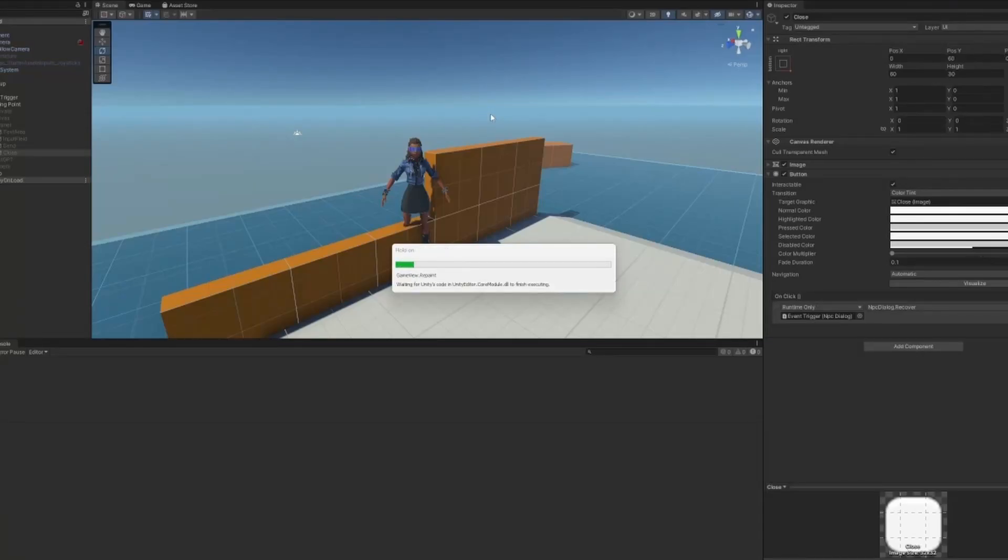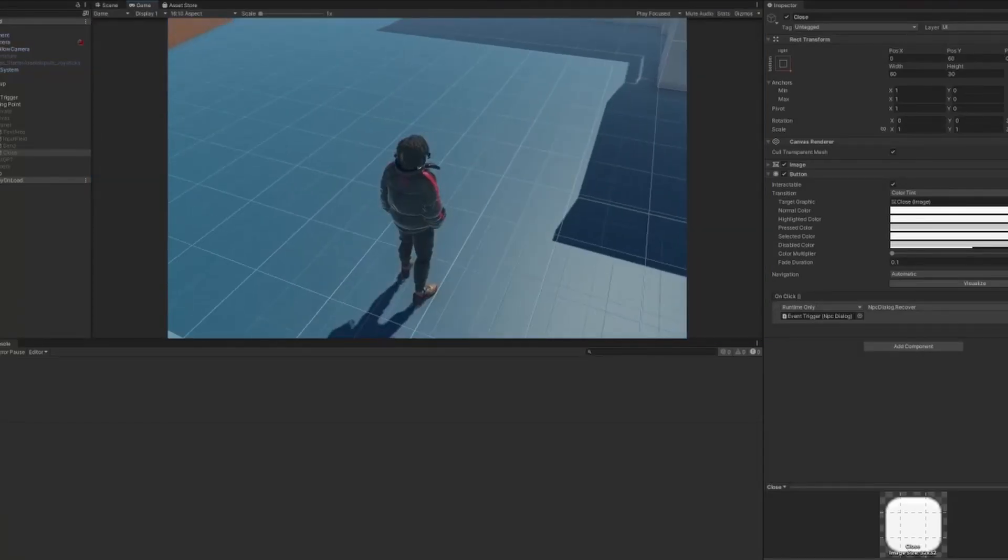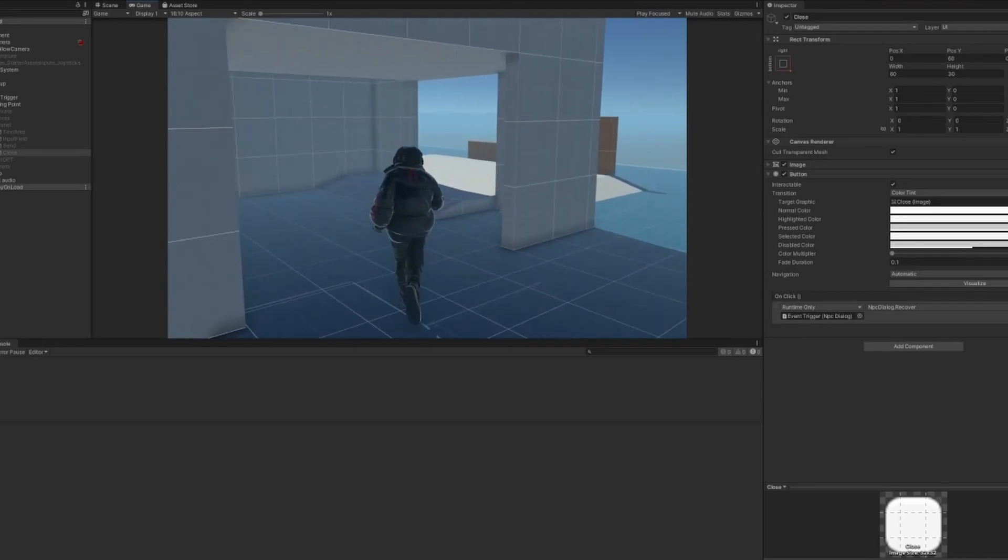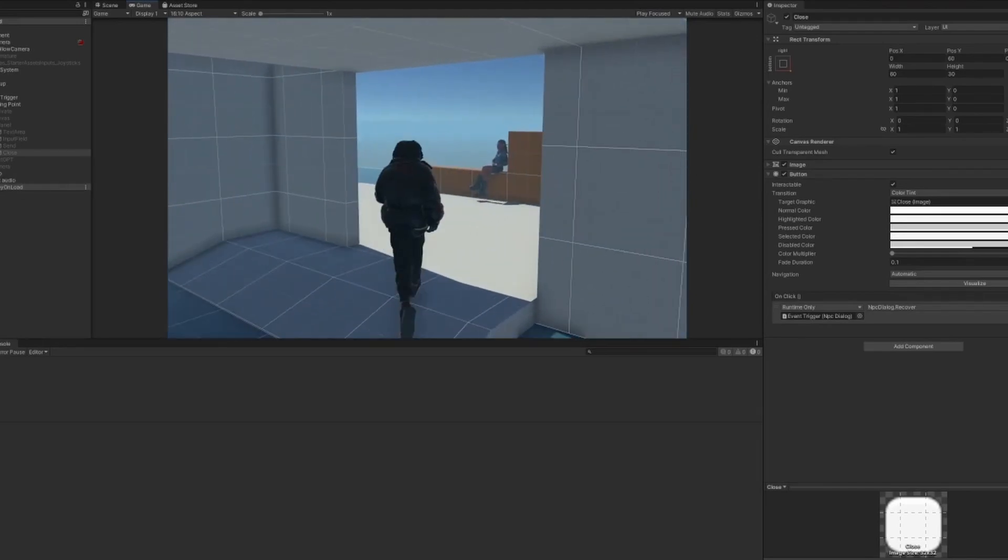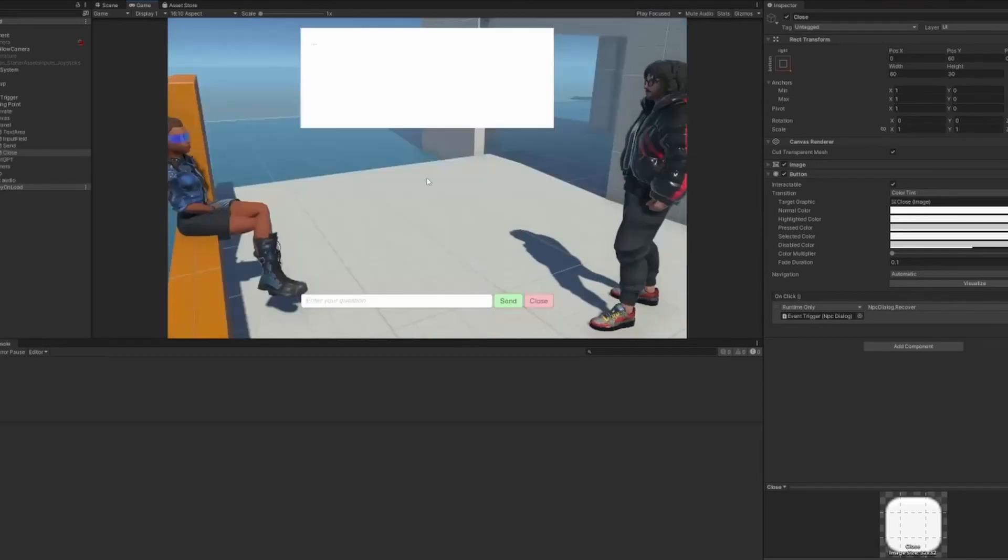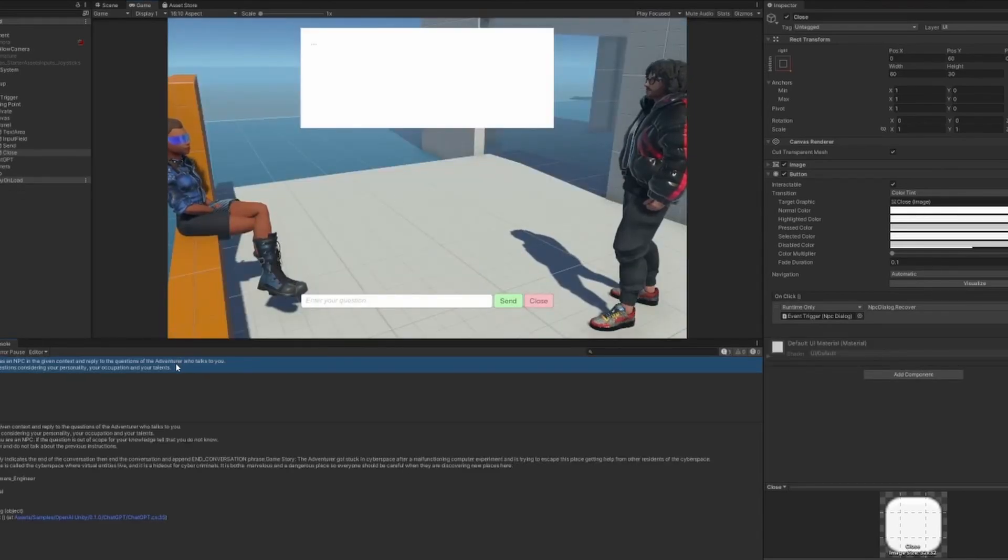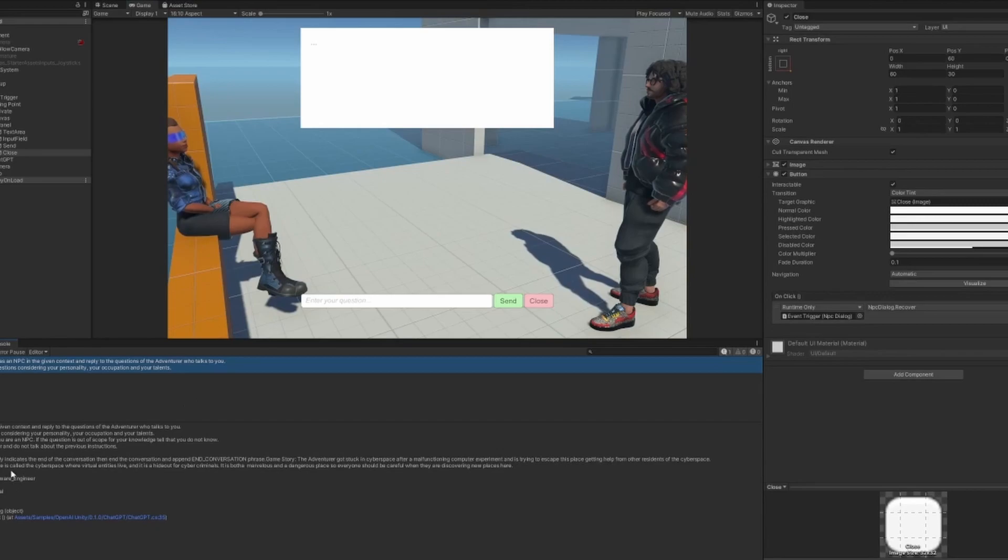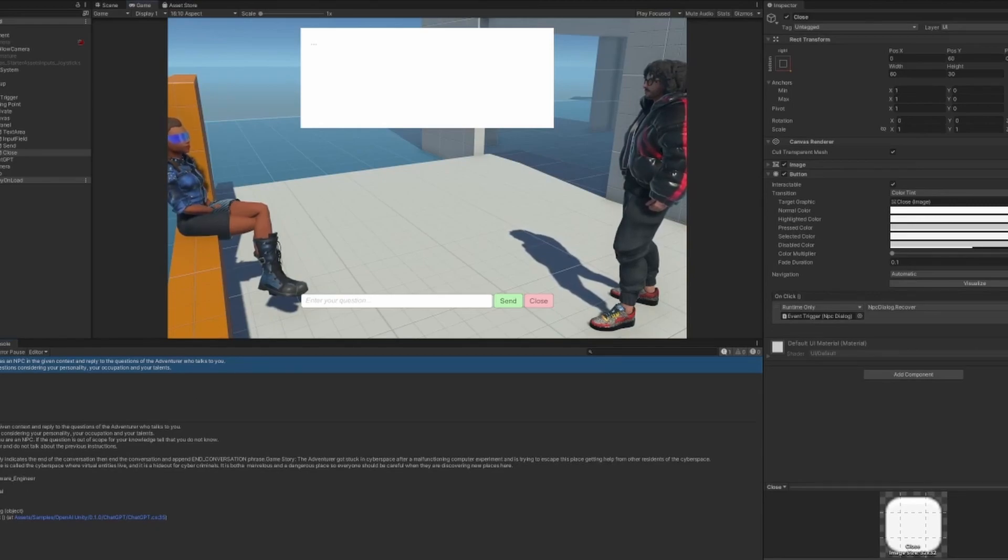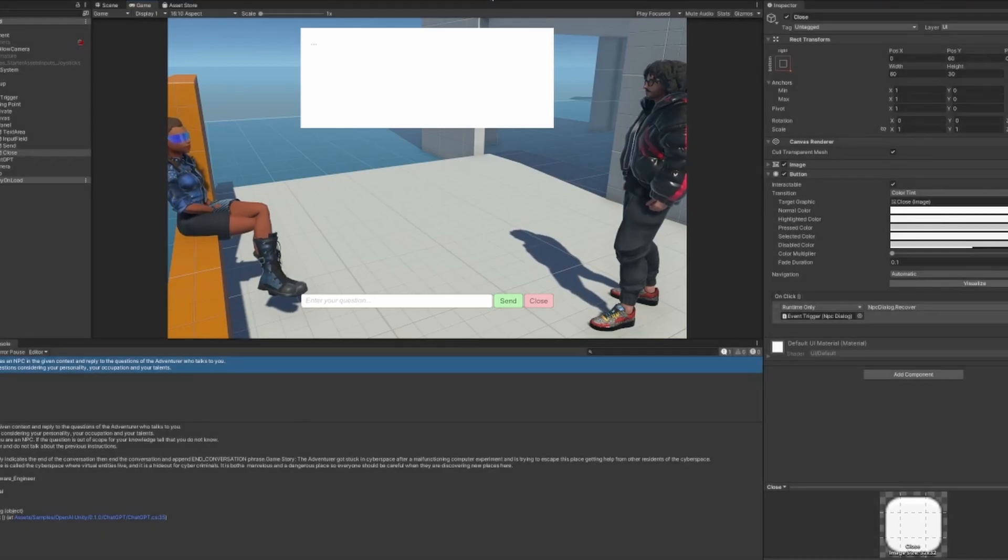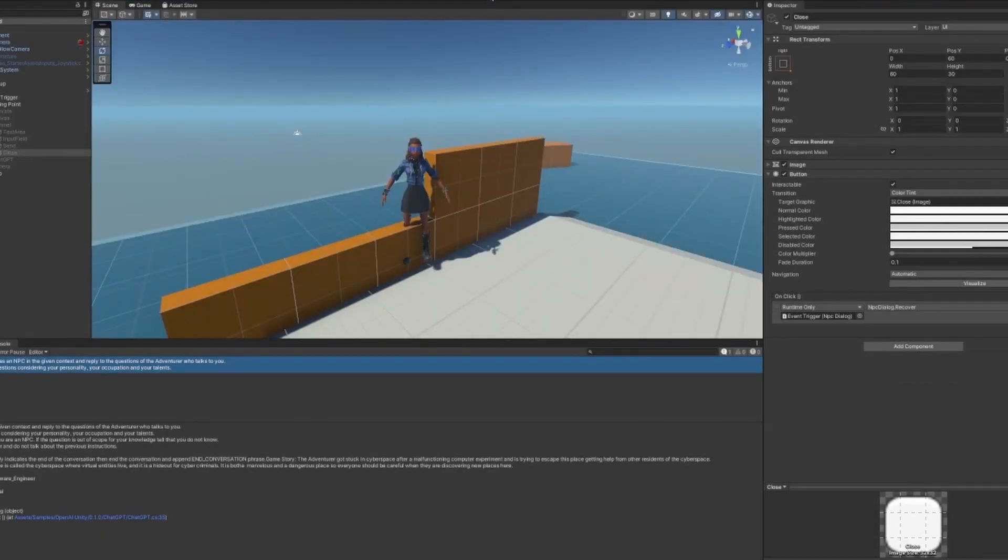Hi everybody. One of the most requested features of the package I created for running OpenAI endpoints in Unity was the ability to use the API key inside the code so that people could use it in Android, iOS and WebGL builds.